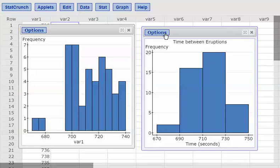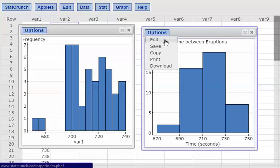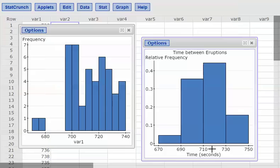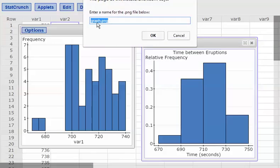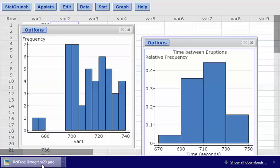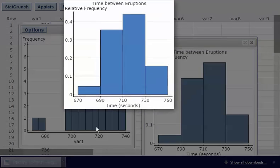I'll also make a relative frequency histogram with class width 20. I'll go to Options, Edit, change the type to relative frequency, and hit Compute. Now it's a relative frequency histogram. I'll download it and name it "rel FREQ histogram 20" because it has a class width of 20. I'll hit OK and save it. Now I've made a frequency histogram and a relative frequency histogram with class widths of both 5 and 20.